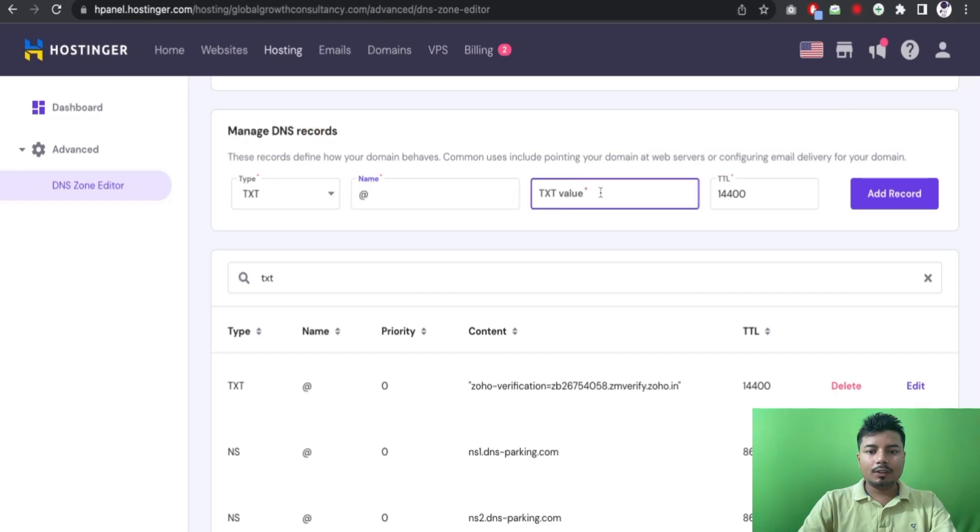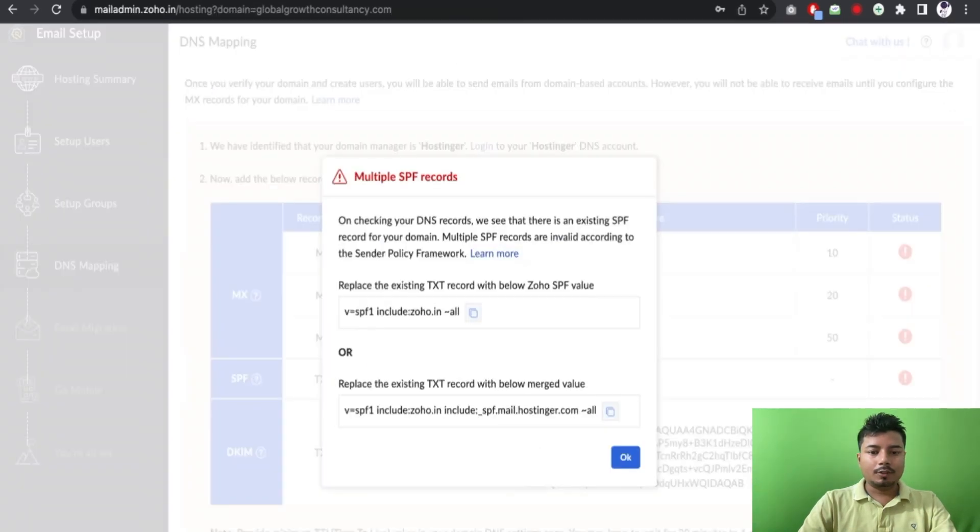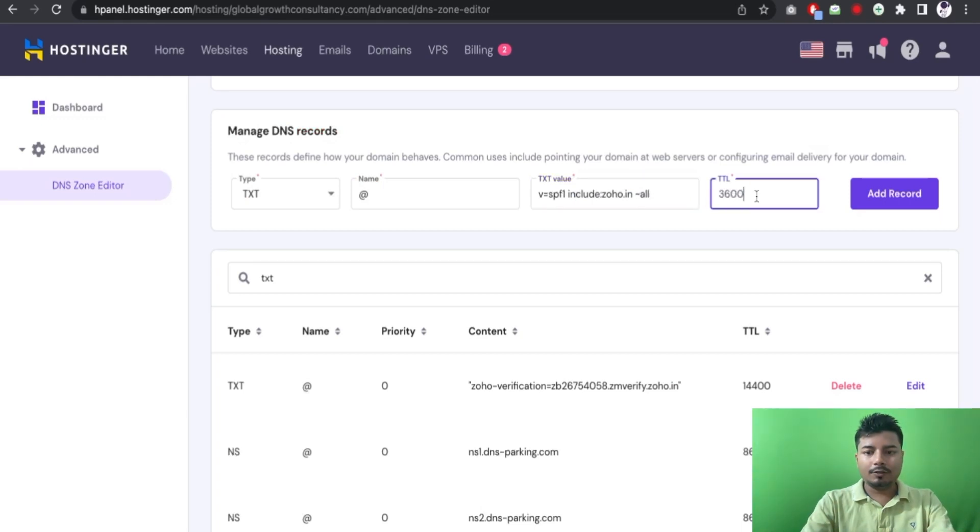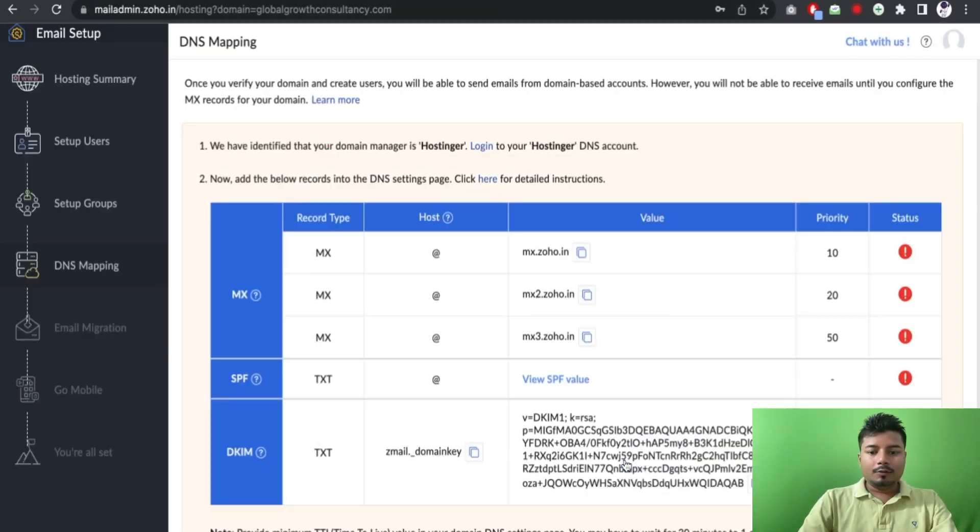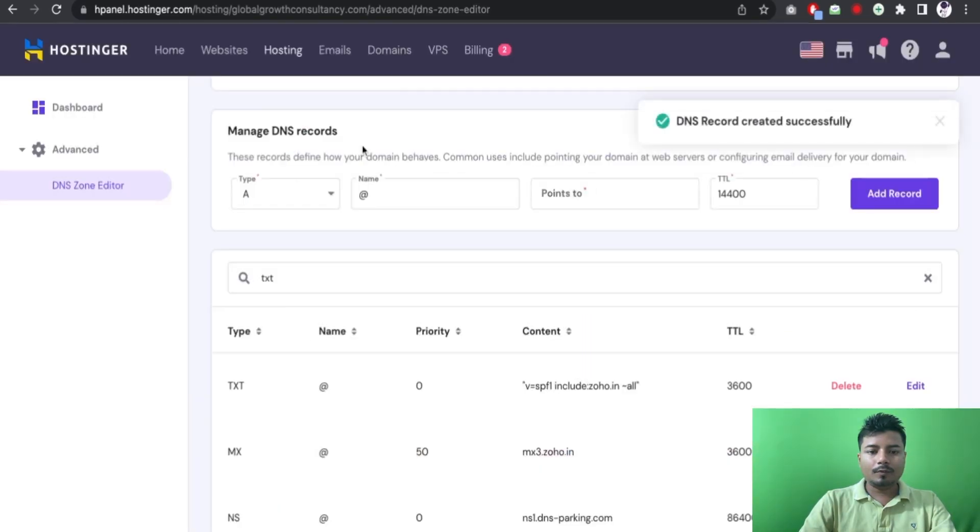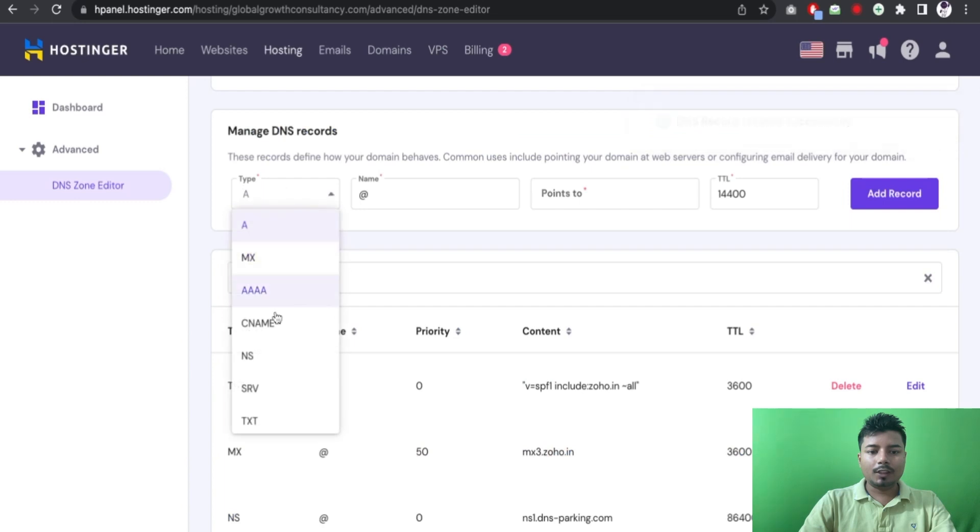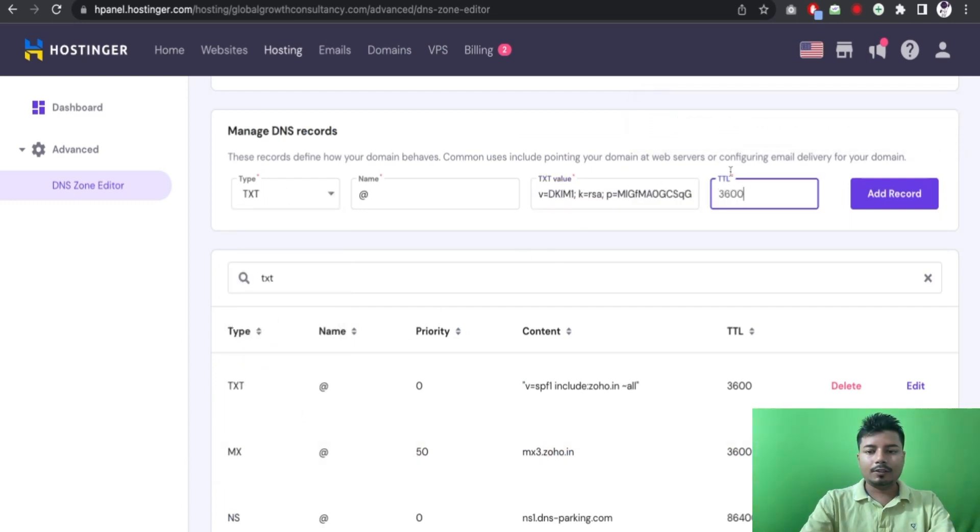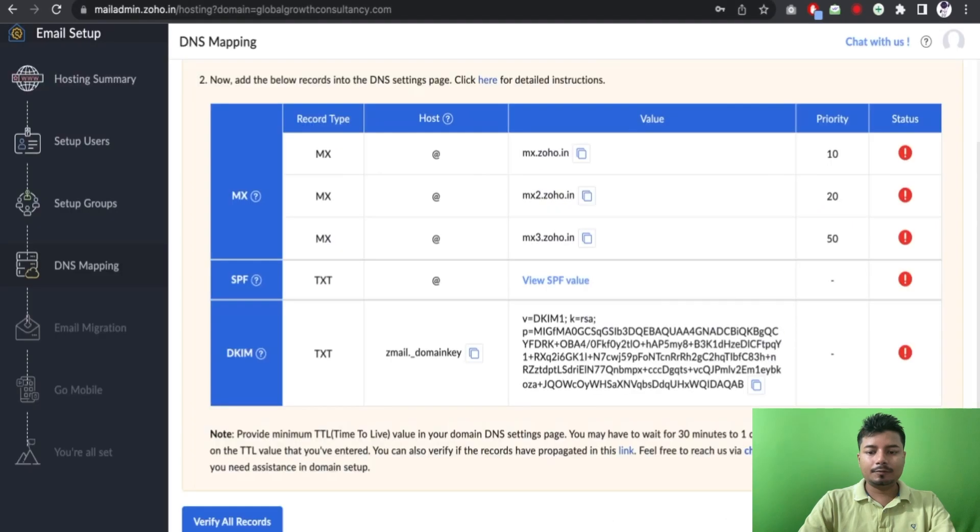So that the mails do not land to the spam or the junk folder. TTL 3600. And last thing which we have to do is to verify the domain. It will also be a TXT record, this is the column, and 3600. All right.